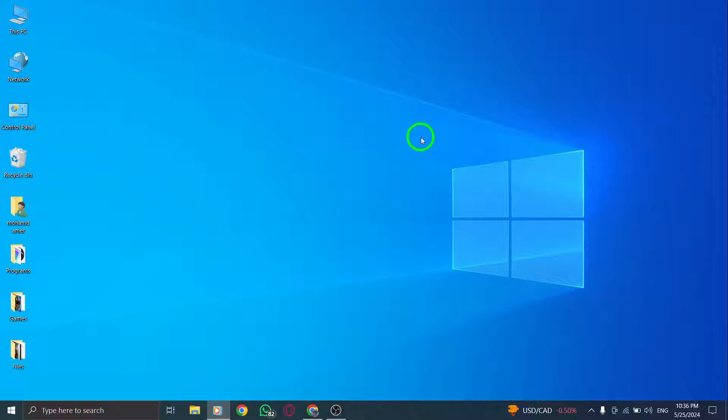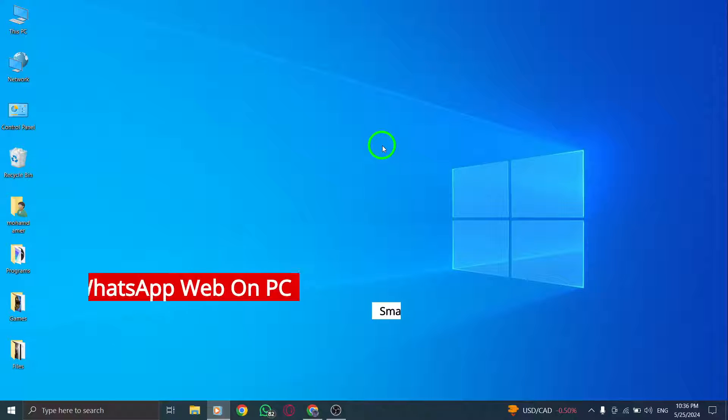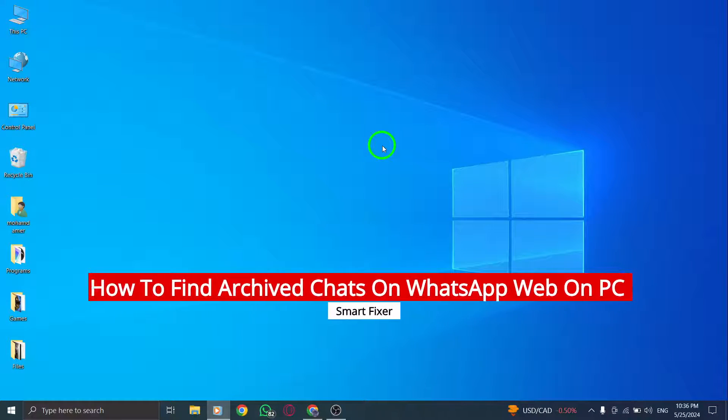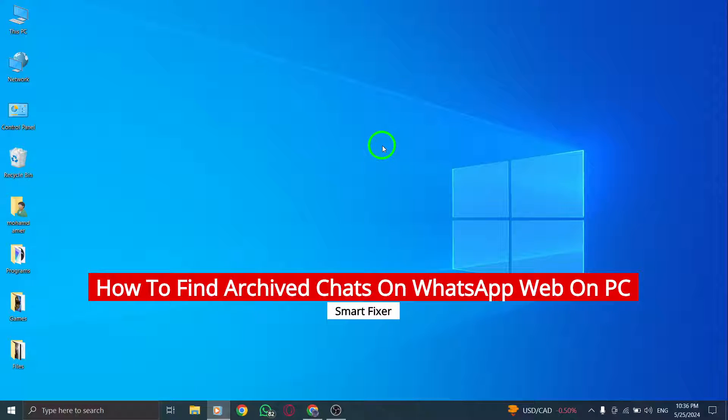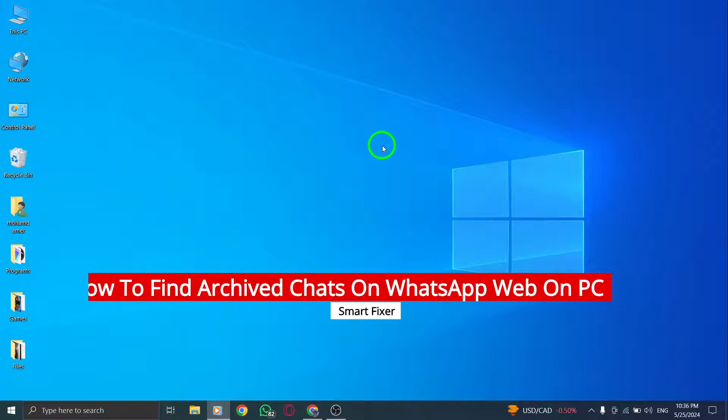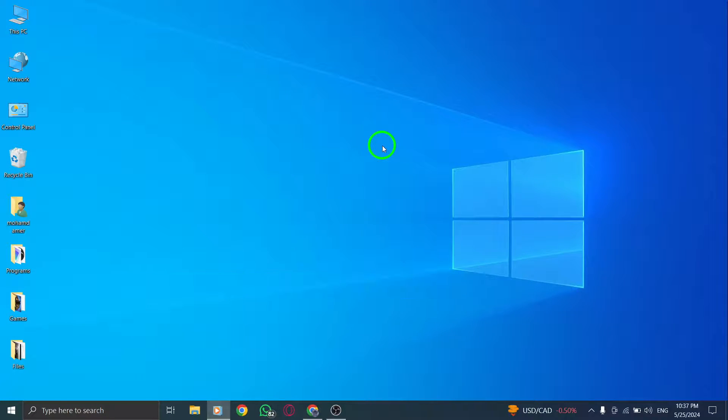Welcome to our tutorial on how to find archived chats on WhatsApp Web using your PC. Follow these steps to locate and access your archived conversations with ease.